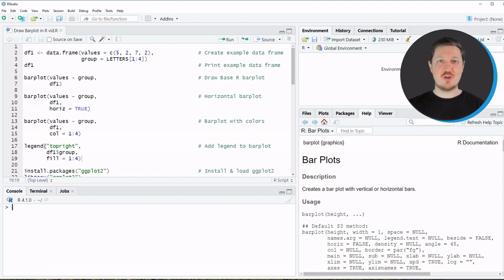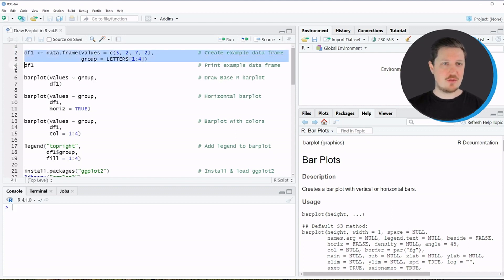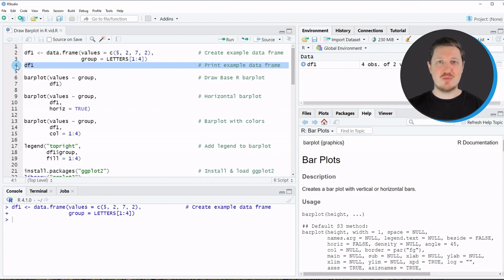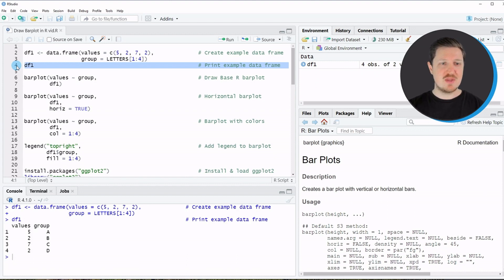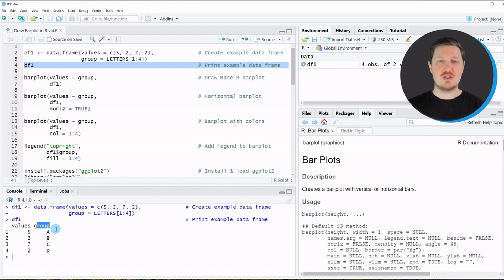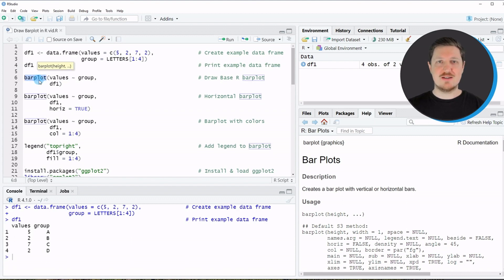In this video I will show different examples, and the first examples are based on the data frame we can create with lines two and three of the code. If you run these lines you can see at the top right of RStudio that a new data frame object called df1 is appearing. We can print this data frame to the console by running line four, and you can see we have created a data frame with four rows and two columns. The first column contains the values we want to draw in our bar plot, and the second column is the group indicator showing the different groups in our data.